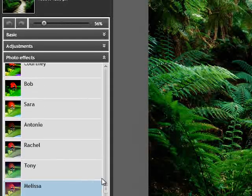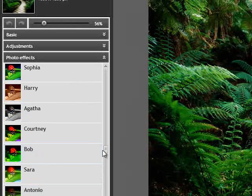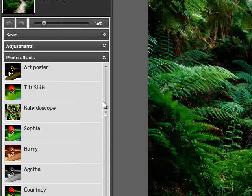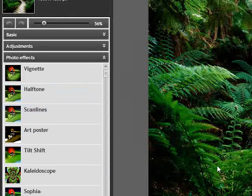We can see the effects one by one. We can use effects like vignetting, and we can apply them to the photo.